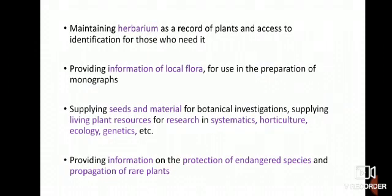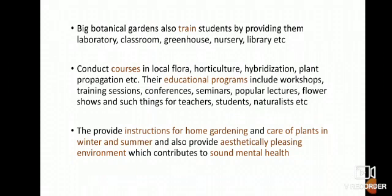With the help of research laboratories, the garden should maintain a herbarium as a record of plants to access identification for those who need it. Botanical Gardens should provide information of local flora for use in the preparation of monographs. Botanical Gardens supply seeds and plant material for botanical investigations, and supply living plant resources for research in systematics, horticulture, ecology, genetics, etc. Big Botanical Gardens also train students by providing them labs, classrooms, greenhouses, nurseries, libraries, etc.